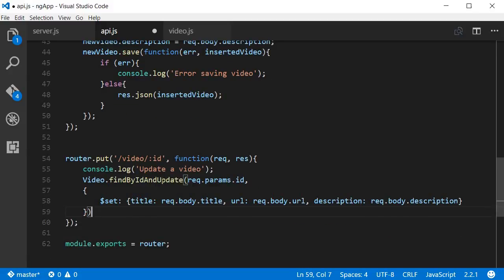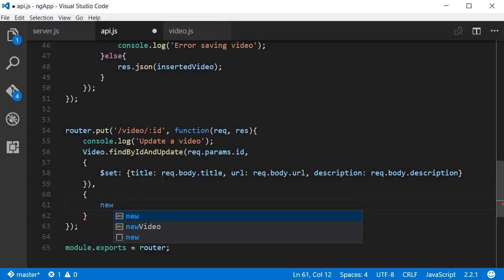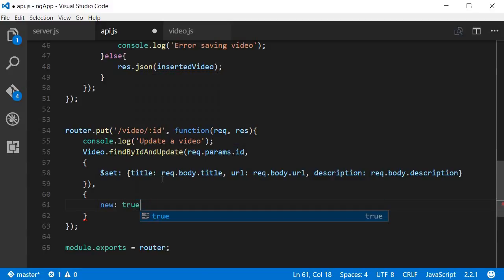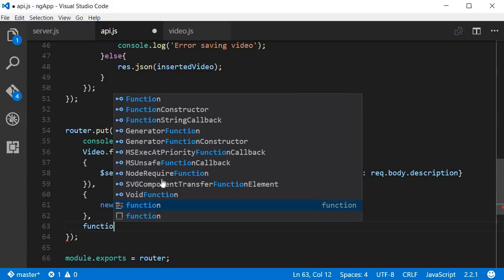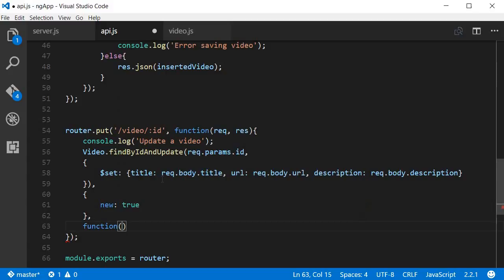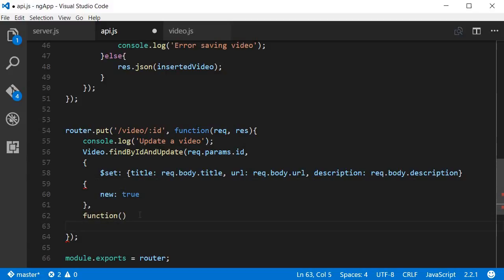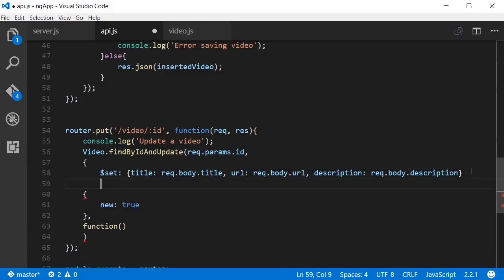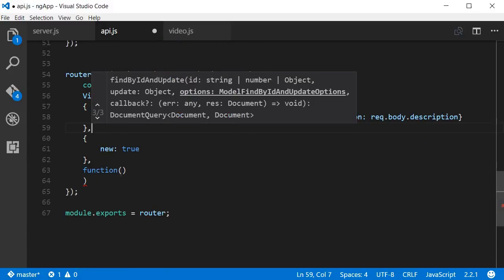Now I will explain the syntax in just a bit, but that's the second argument. The third argument is again an object, it's going to be new set to true. And then finally the fourth argument is a function over here.